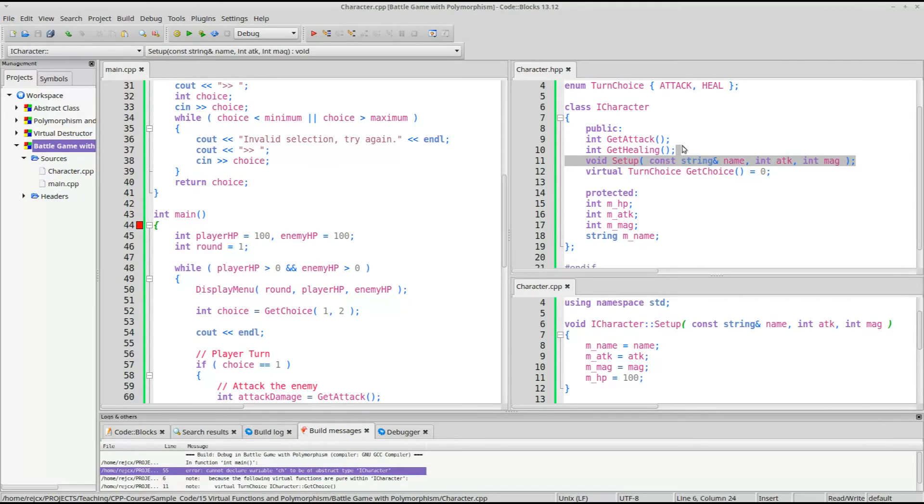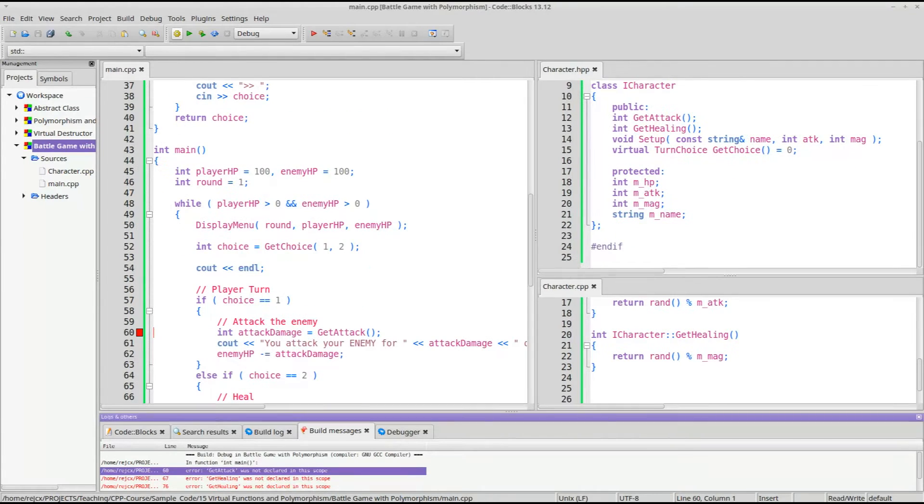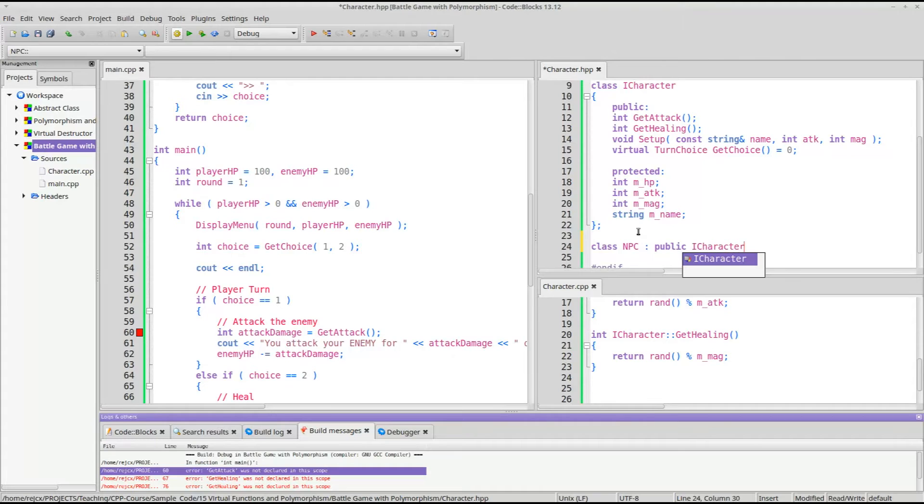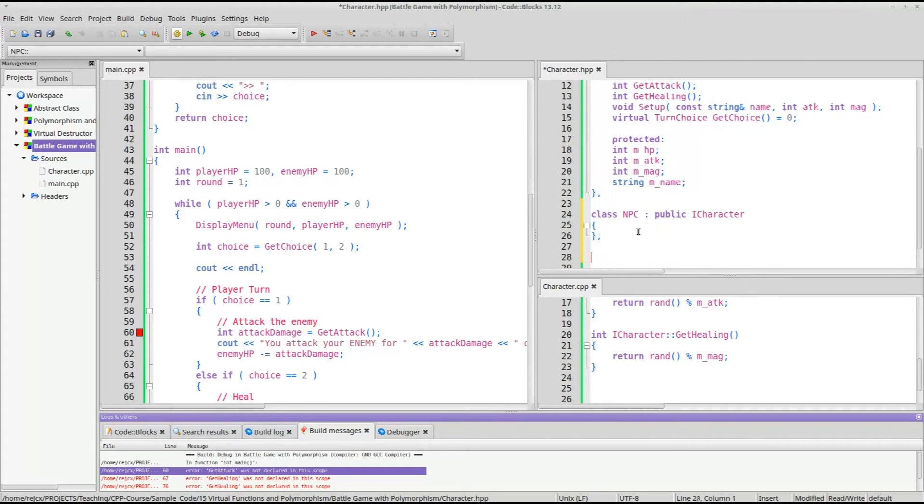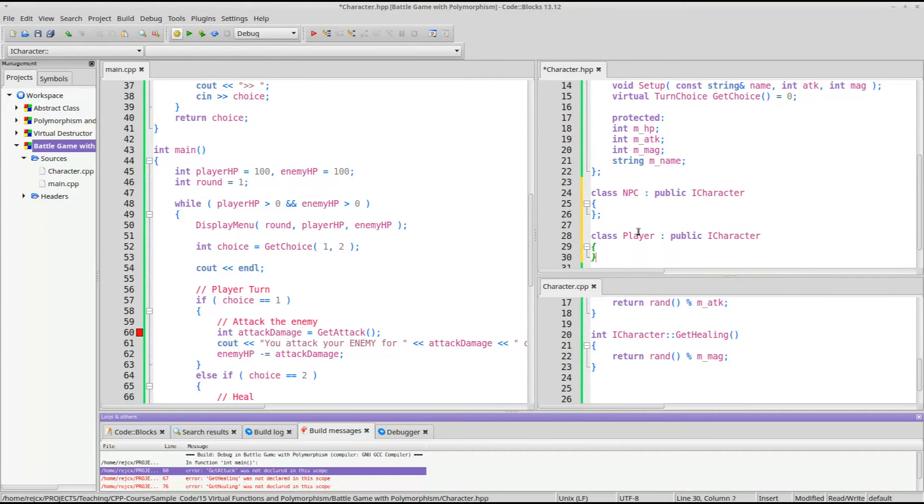So we have basically everything that they have in common, and then we'll have to make a player and an enemy class. Okay, so let's go ahead and create these classes. We'll have an NPC class and a player class.